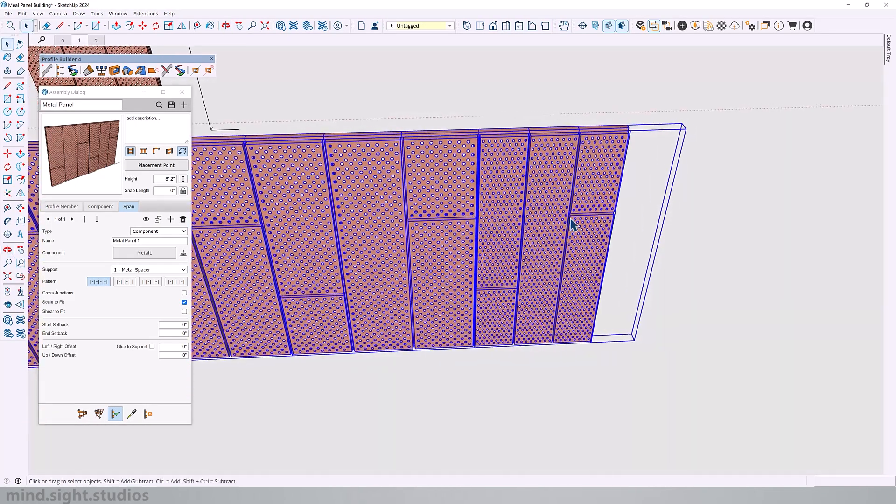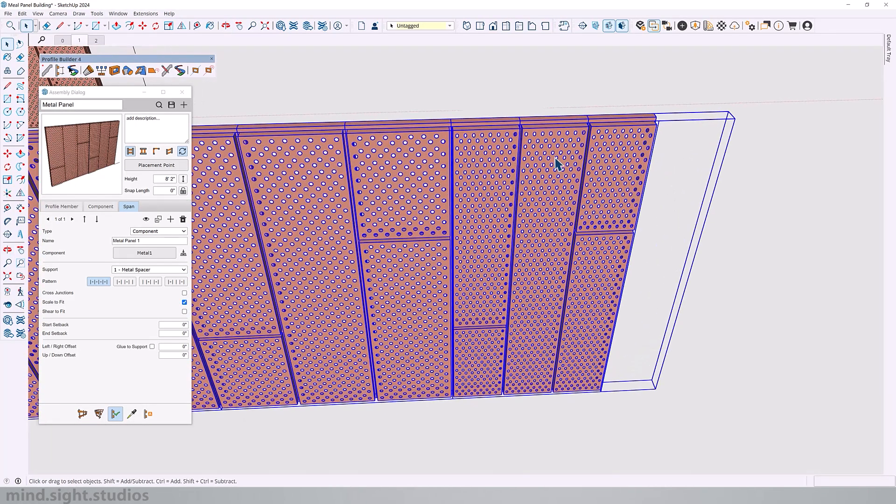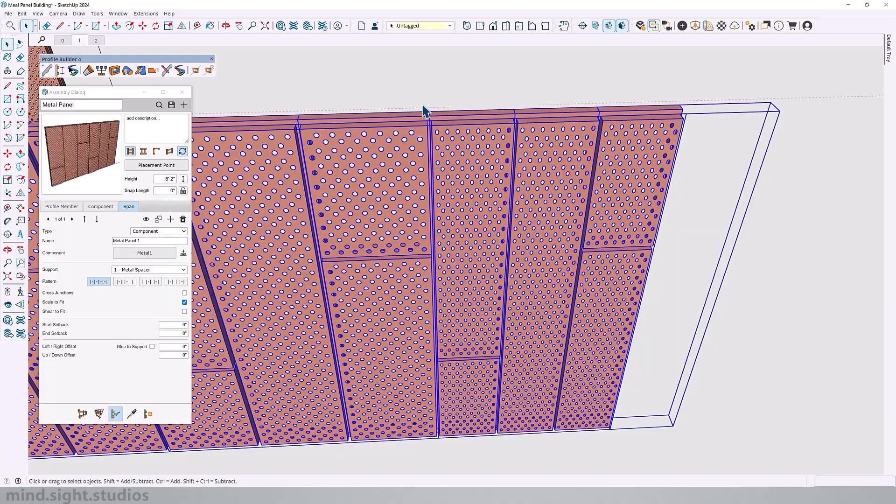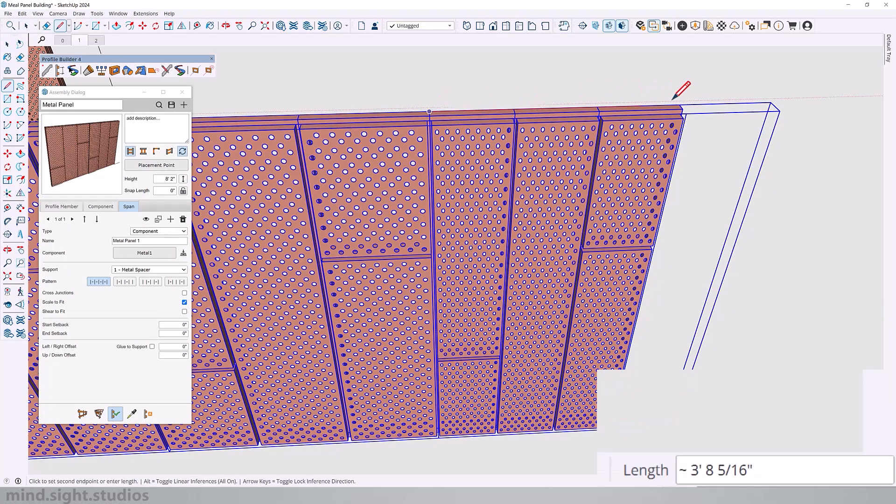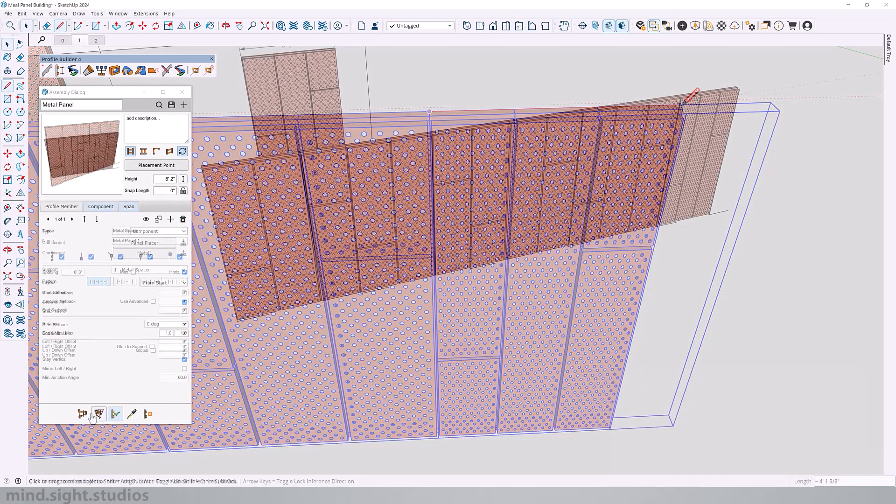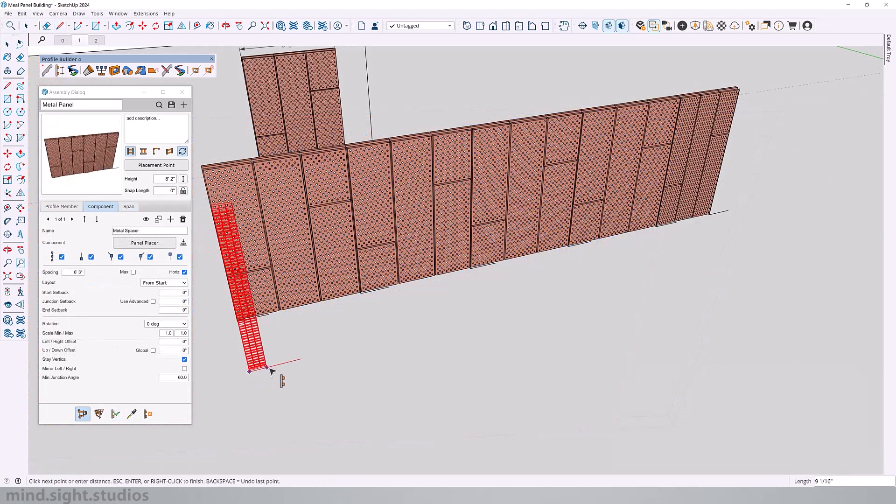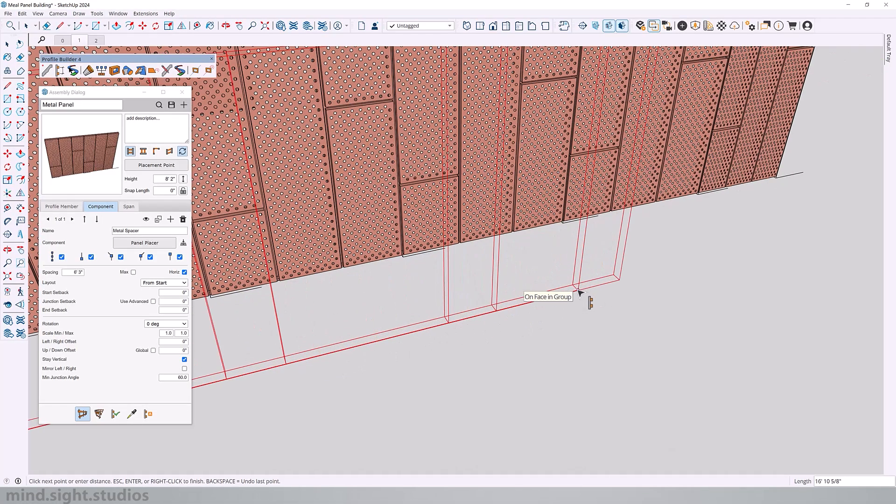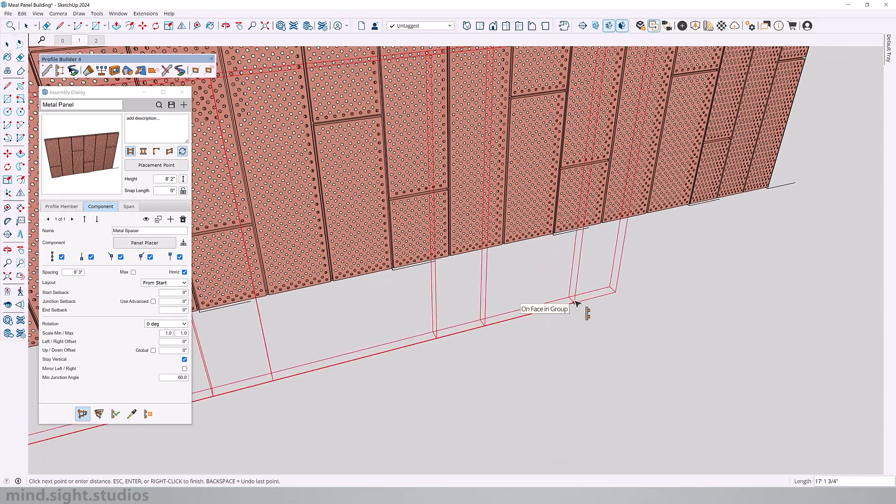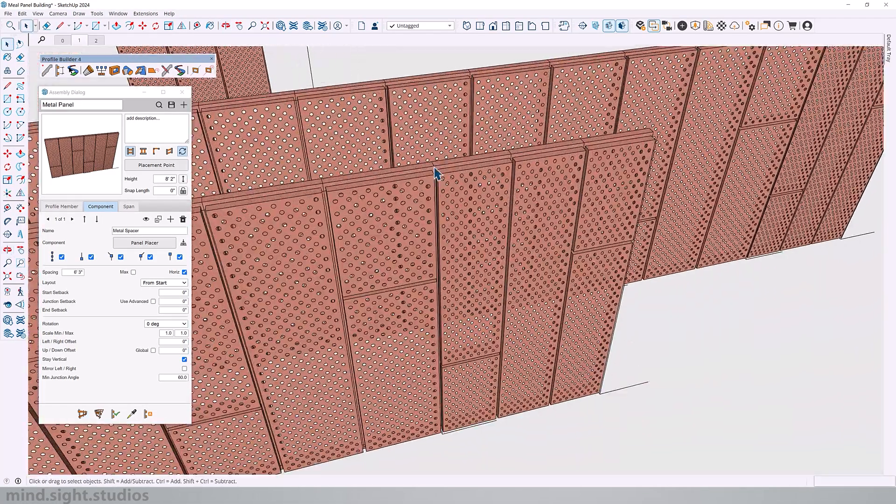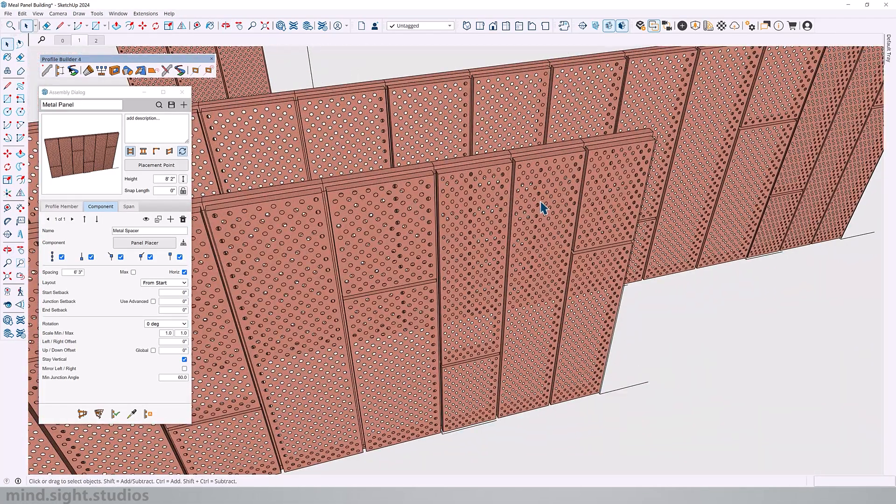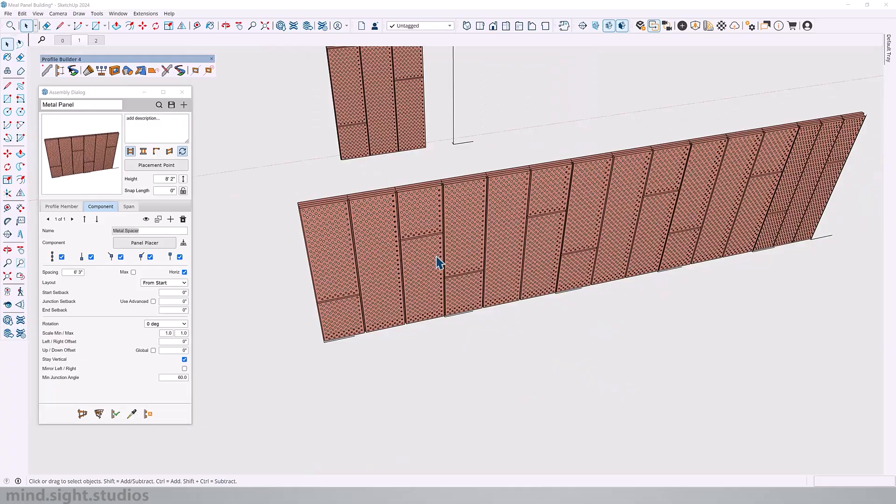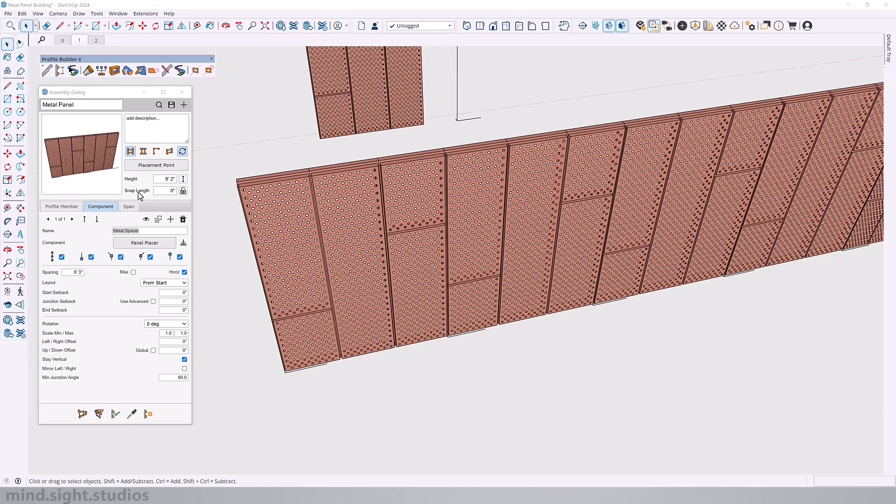Now as I checked my assembly, I noticed that not all the panels are in the right proportion. In fact, this tends to happen when the length of your assembly cannot fit a full panel. So in this case, we can use snap length to fix this problem.